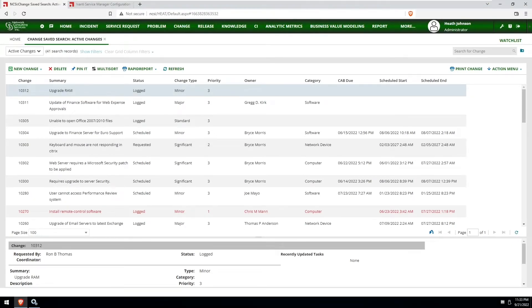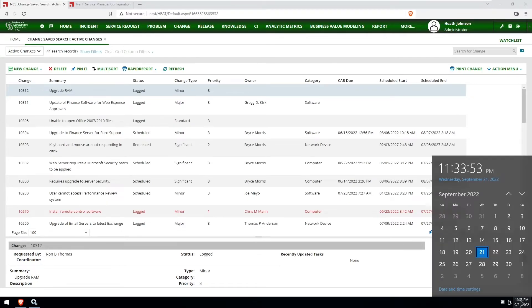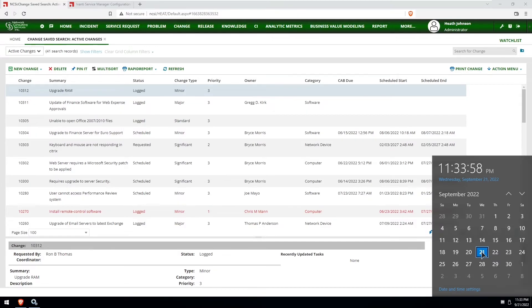So I just changed the date and time of my virtual machine, and as you can see now it's set to September 21st, which is on a Wednesday at 11:34 p.m.